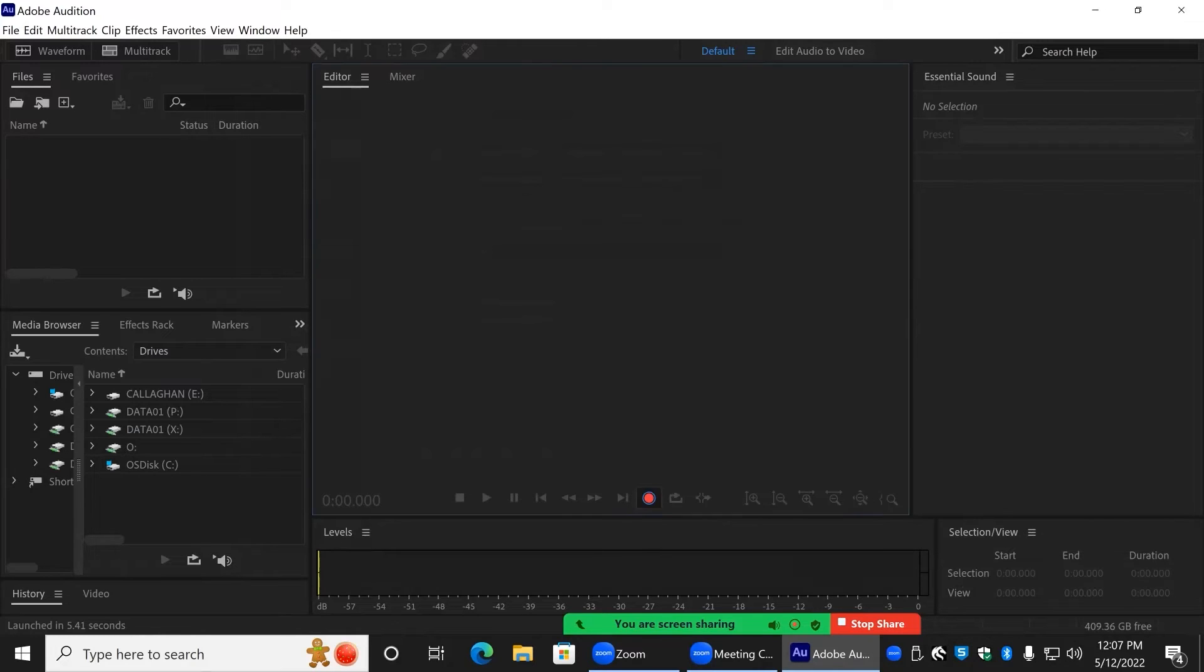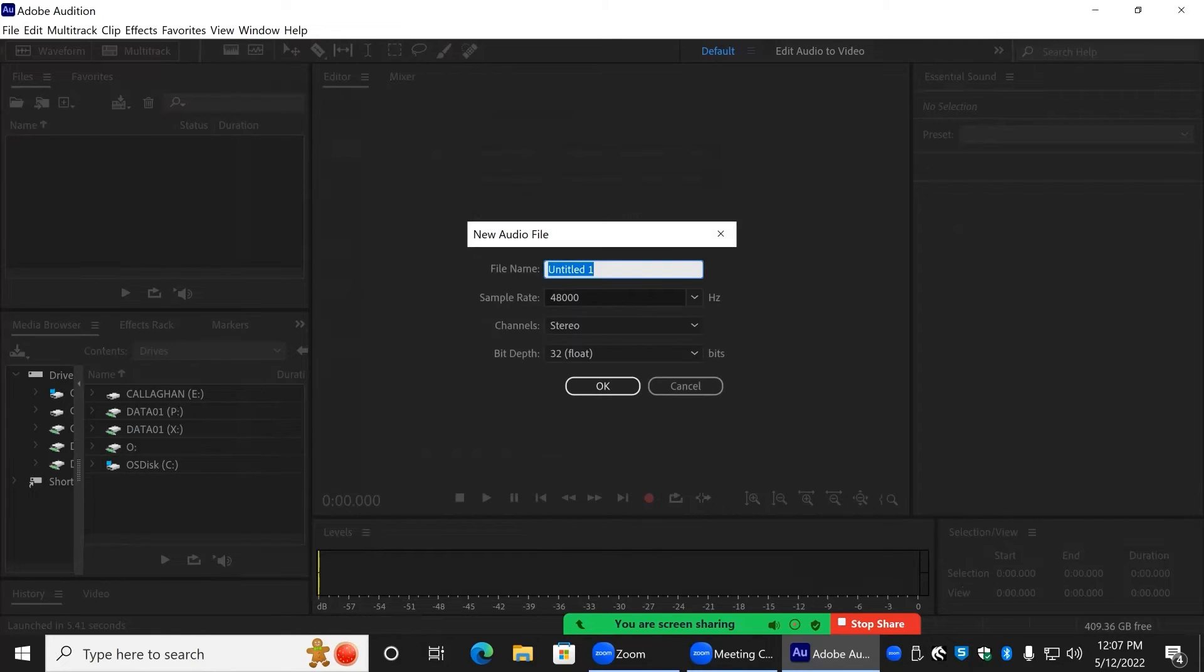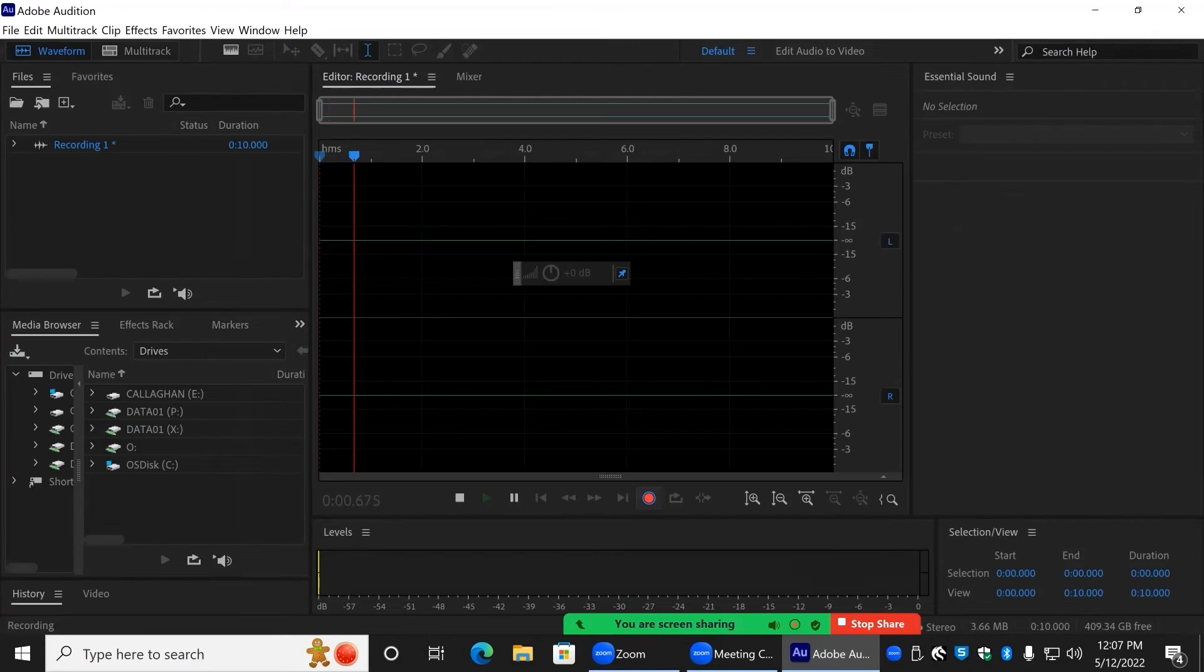To begin recording, press the Shift and Space keys on the keyboard, or press the red Record button in the playback menu below the timeline.